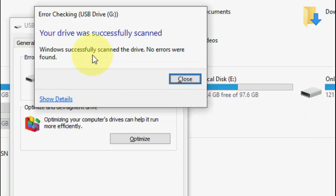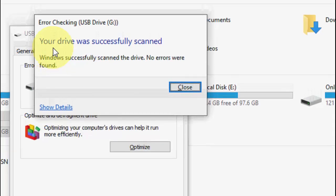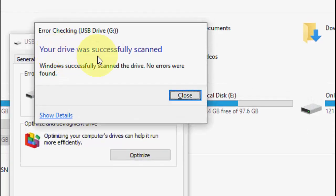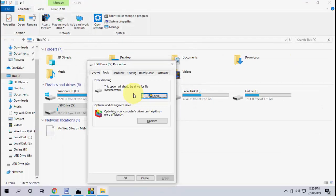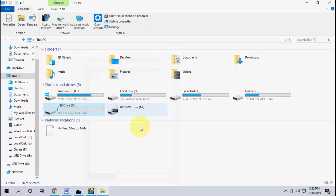So the first basic and powerful method to fix this problem. As you can see your drive was successfully scanned. So I don't have any error on my SD card. So after this close it. If any error is found it will automatically repair your SD card. So that's the first and basic method. After this you can try to copy paste your files.